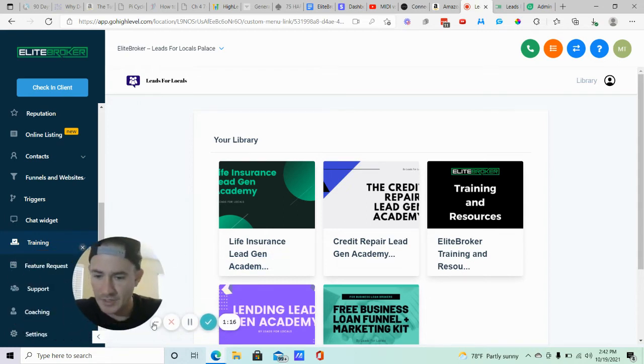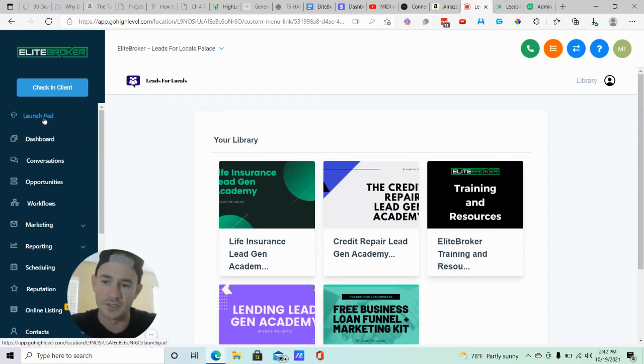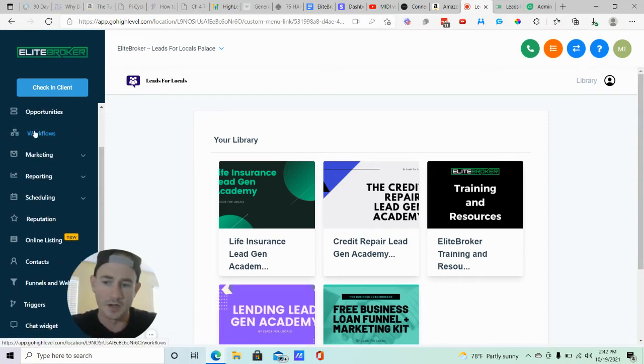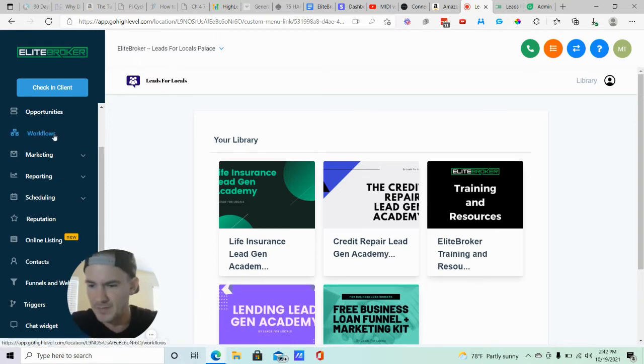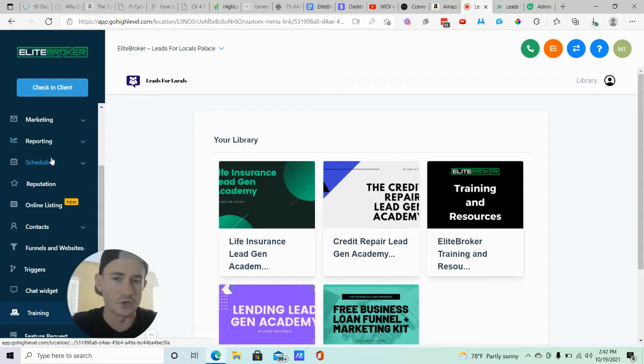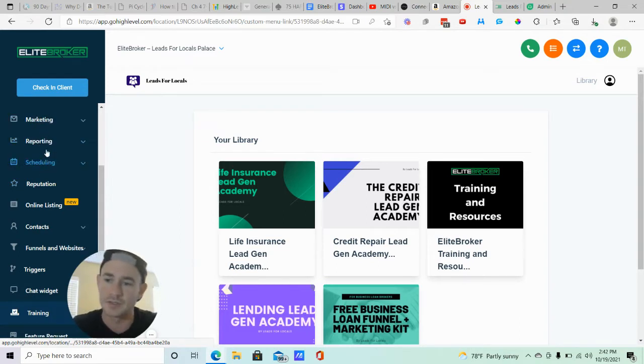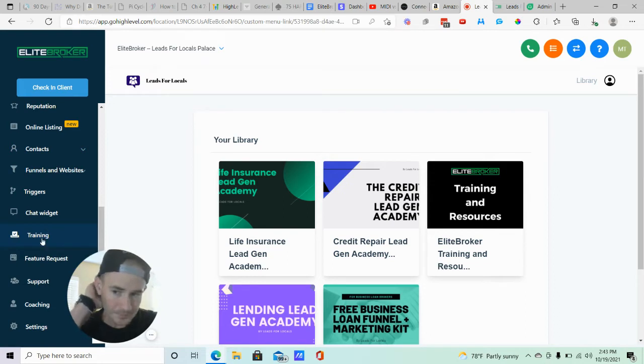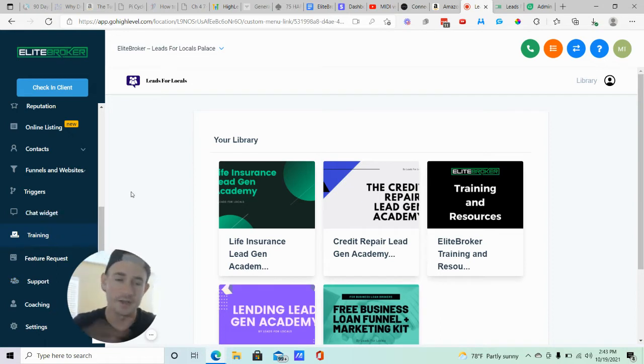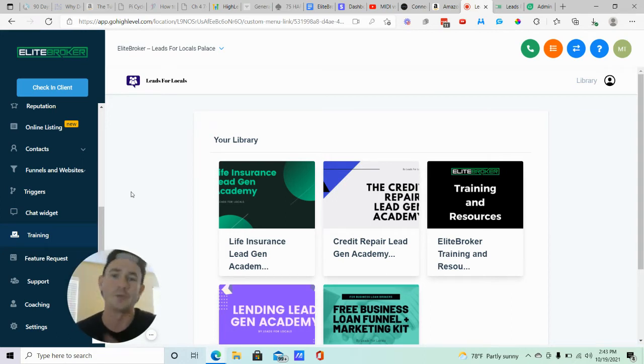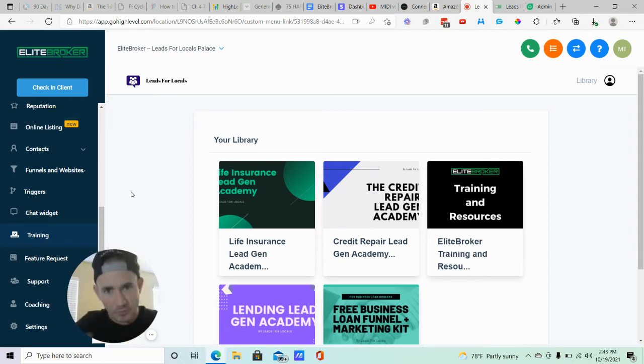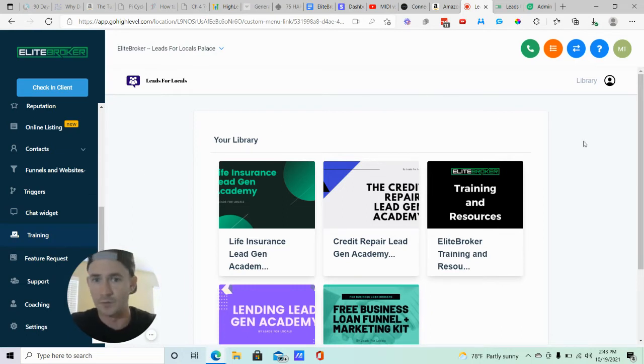Alright, let's rock and roll. The first thing I want to do is show you guys the custom menu links that I have right now. So this is actually inside of my SaaS product snapshot that I have right now. You can see it has the standard traditional GoHighLevel tabs here on the sidebar, but if we scroll down you can see these four customized ones right here: Training, Feature Requests, Support, and Coaching.